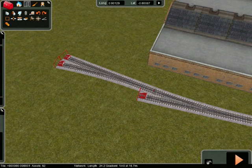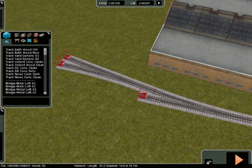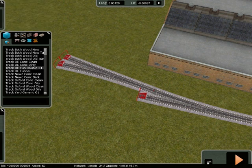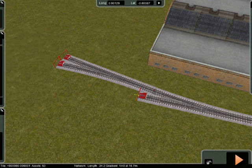Select Track. Select Join. Select Track. Select Oxford Concrete Oily. That's the one I've been using.